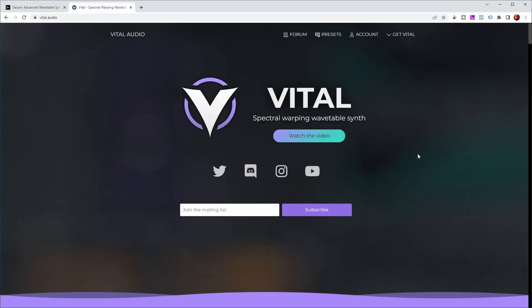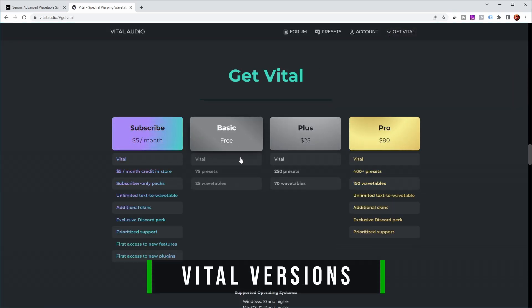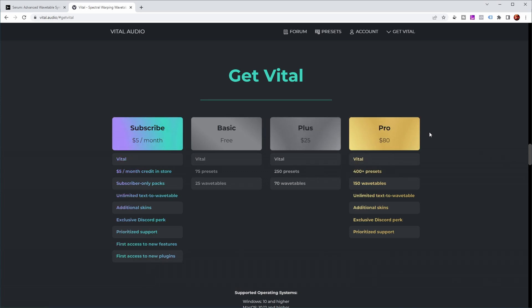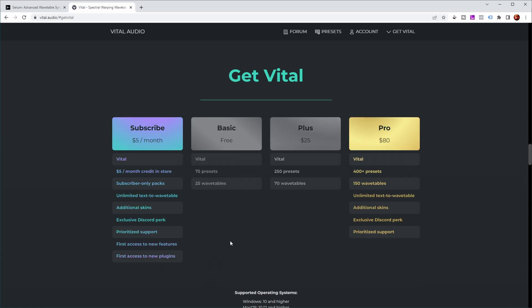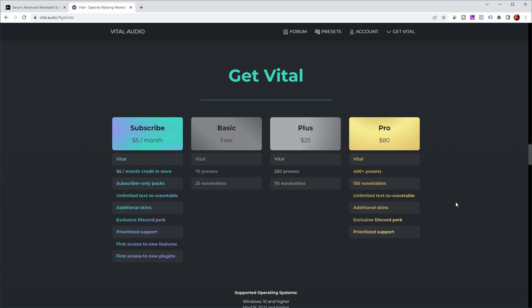So let's have a look at where you can get it. This is the Vital website — a spectral warping wavetable synth. If you click on 'Get Vital', you see there are a number of ways to get it. One of them is free. They have a plus pack with some more presets and a pro pack with a lot of presets, wavetables, additional skins, and support. They also have a subscription-based model that gives you first access to new features. The main differences between the free basic version and the top-level pro version — which only costs $80 by the way — are the number of presets and wavetables. Sound quality is exactly the same, and the options in the plugin are exactly the same. You just have more presets and sounds.